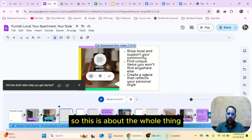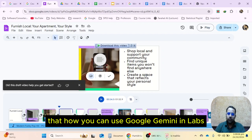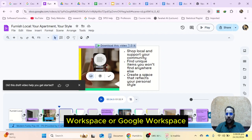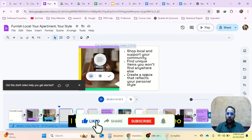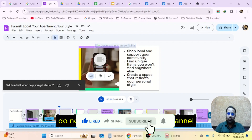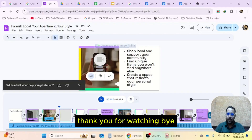This was the whole thing — how you can use Google Gemini in Labs Workspace or Google Workspace. I think you have liked this video. Do not forget to subscribe to the channel. Thank you for watching. Bye.